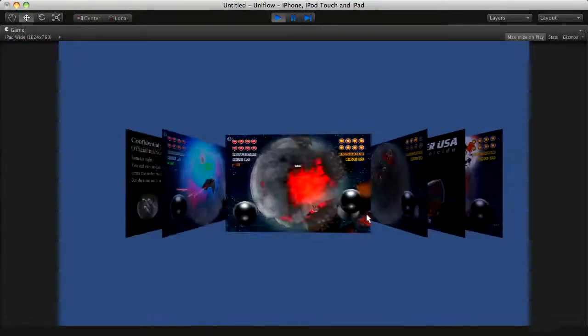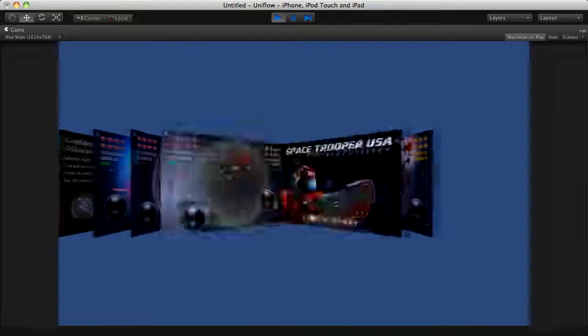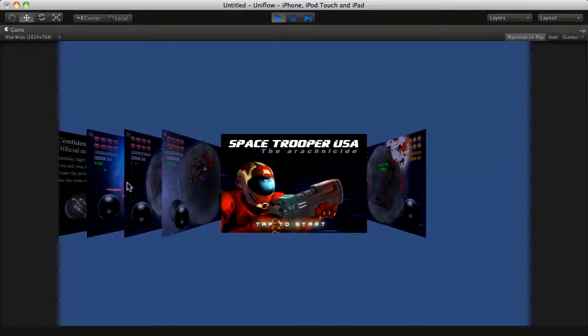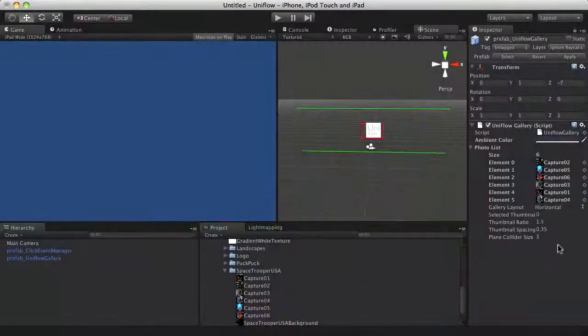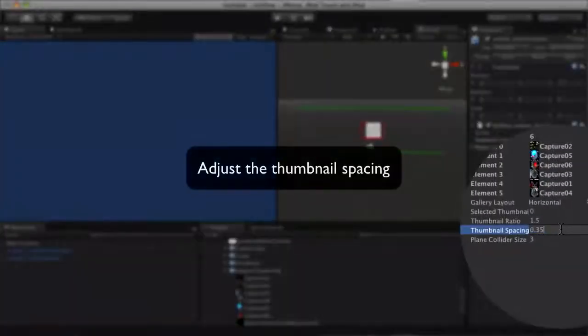Great! But the panels are so close to each other. You can adjust the panel spacing.